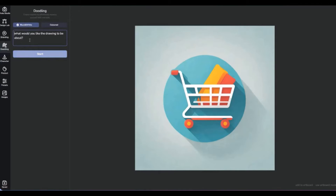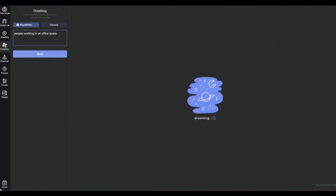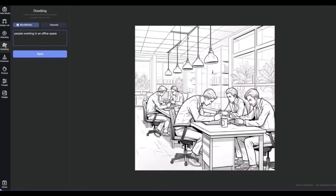Transitioning from the crisp precision of icons, let's explore the charm and simplicity of black and white doodles. These doodles, with their hand-drawn quality, bring a sense of authenticity and creativity to the corporate landscape. They can be used in a variety of ways — from enhancing the visual appeal of a presentation, to adding a whimsical edge to marketing materials, or even as part of a branding strategy to make a company's image more approachable and relatable.